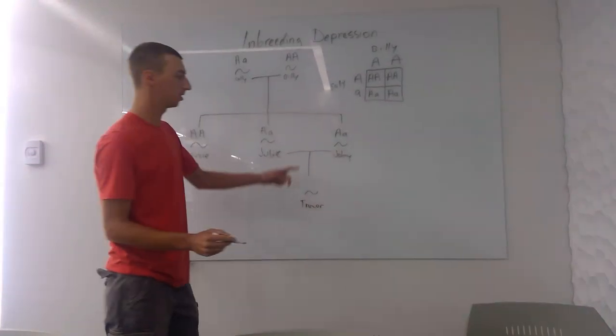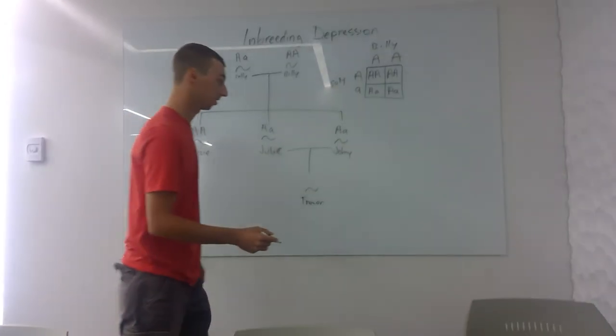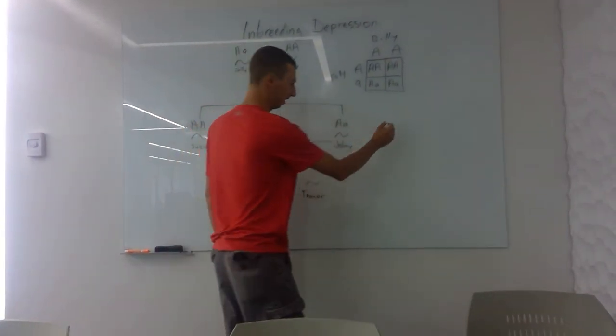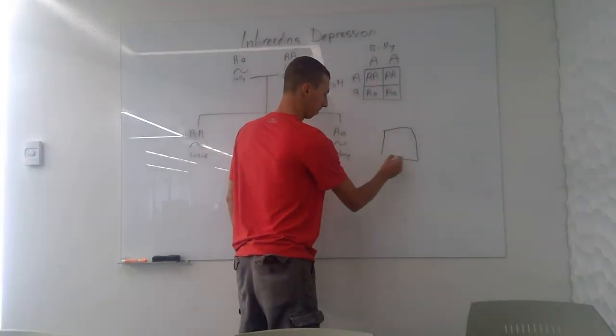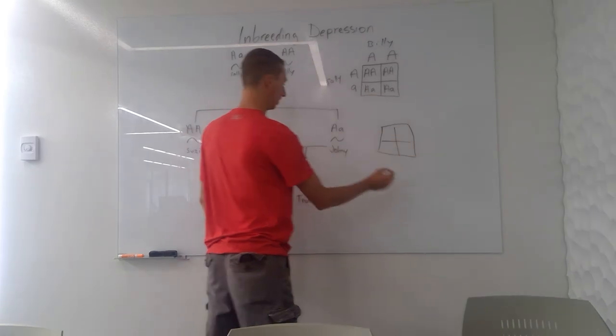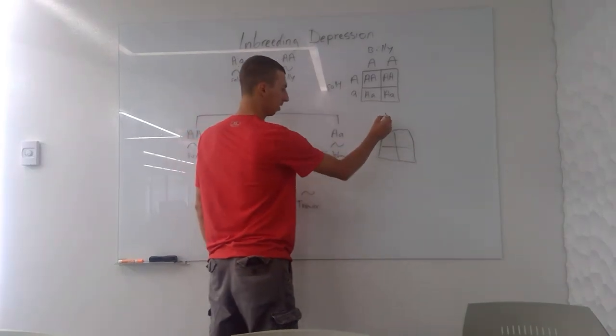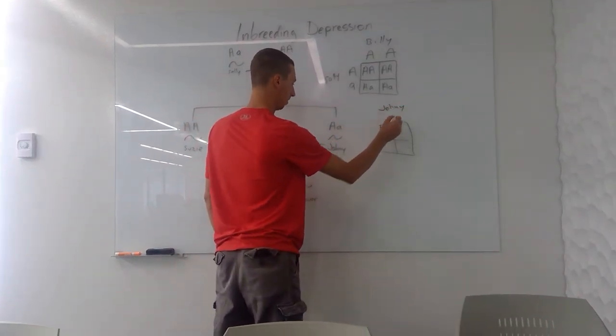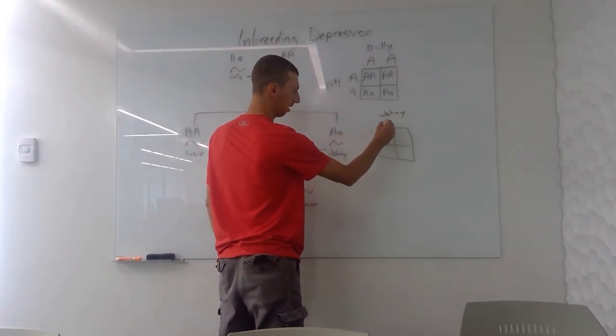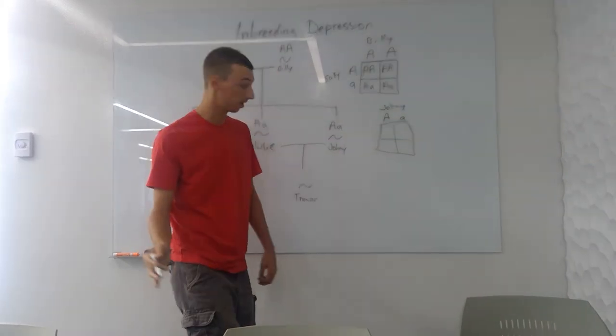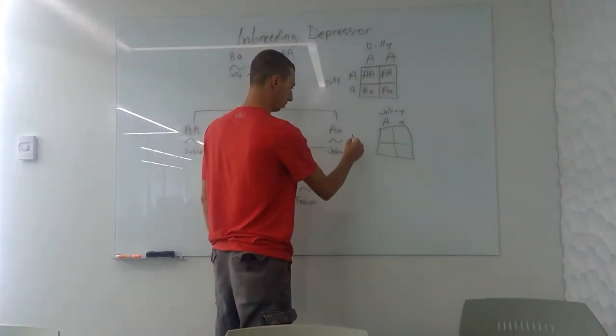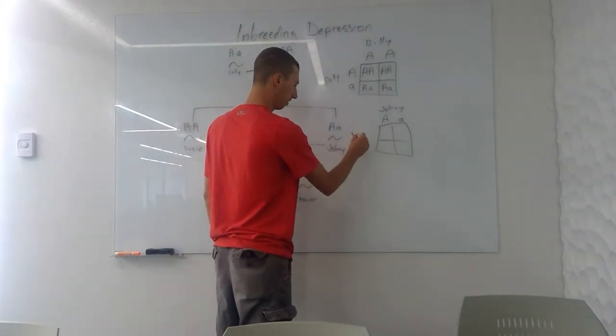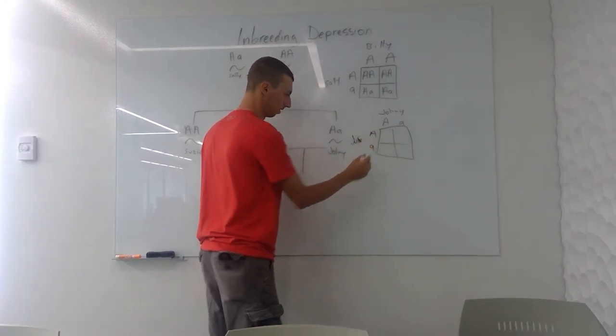And they're going to have one kid, whose name is Trevor. Alright, so let's do another Punnett square to see what their children look like. Alright, so up here is Johnny, and he's a capital and a lowercase, which means he's a carrier, right? And here's Julie, also a carrier.